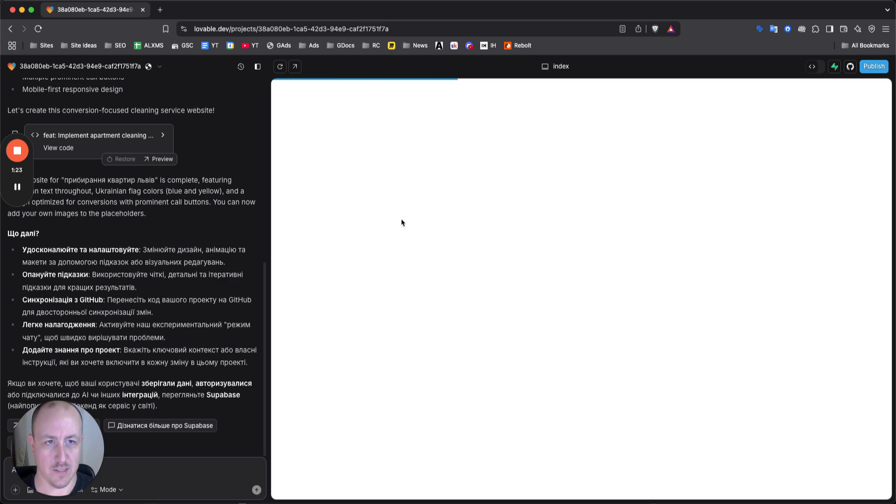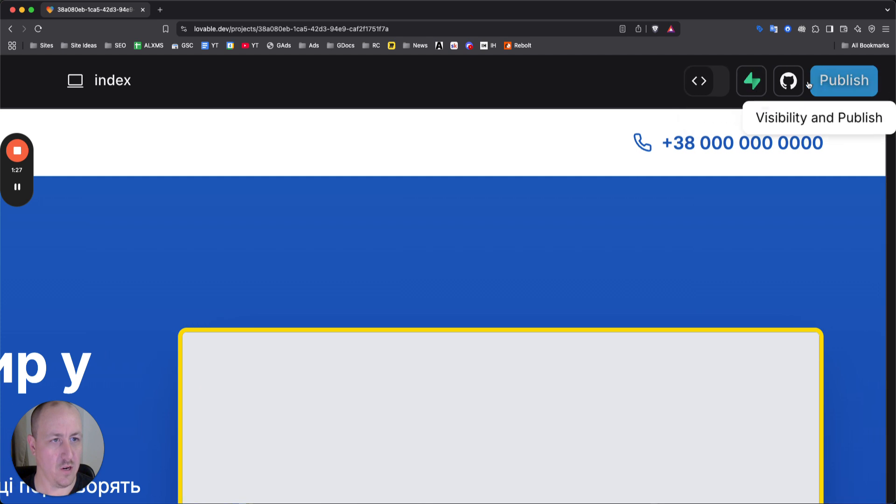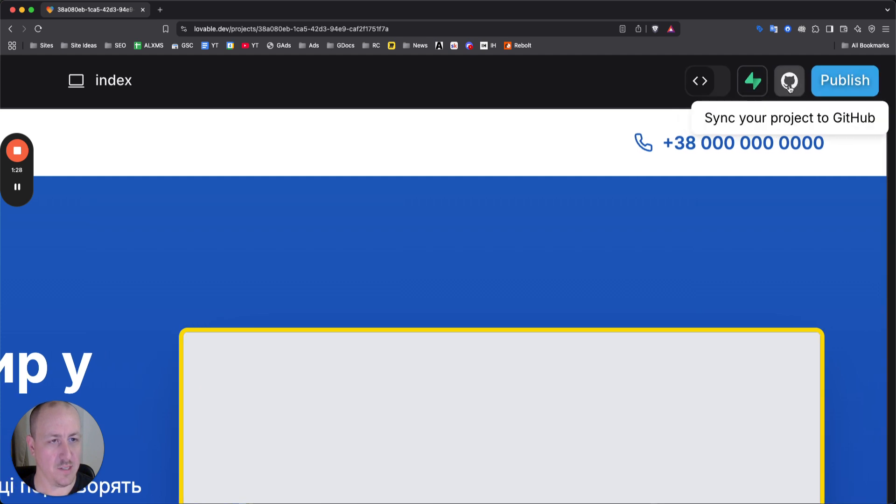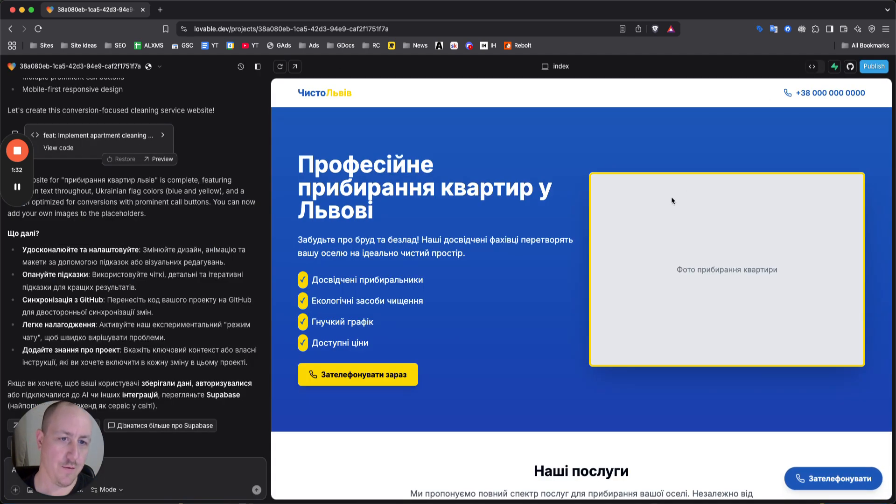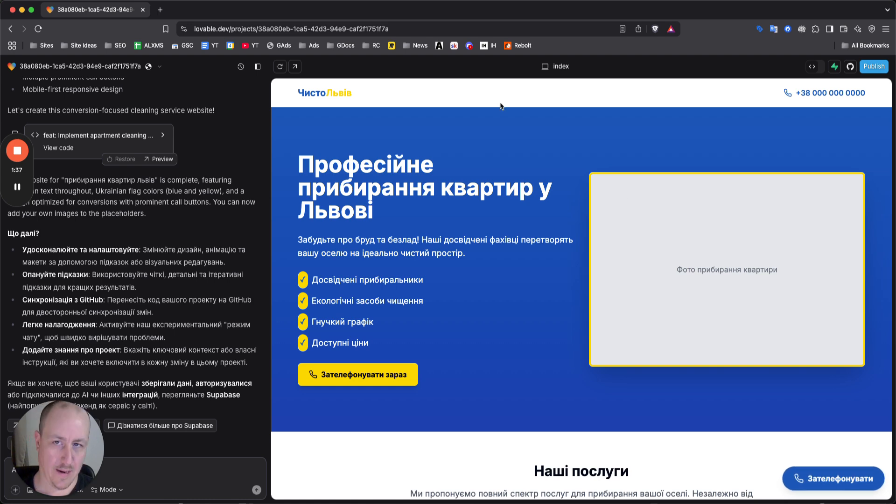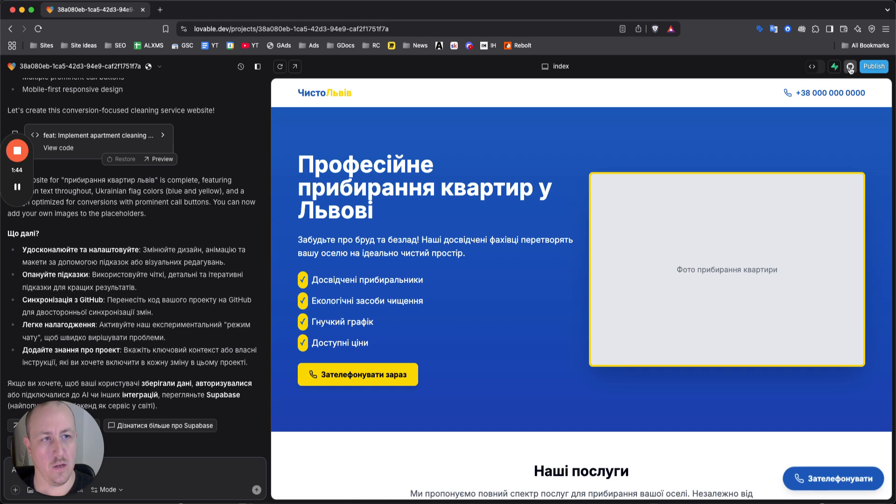If you click on your latest project here, you will see that there are a few options up here and you can see sync your project to GitHub, manage Supabase and publish. So when you sign up for GitHub, come back to lovable, make sure you connect it. You'll be able to connect it by clicking on this button. It'll ask you to sync your account once it's all connected, really straightforward.